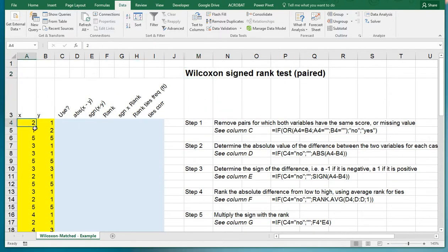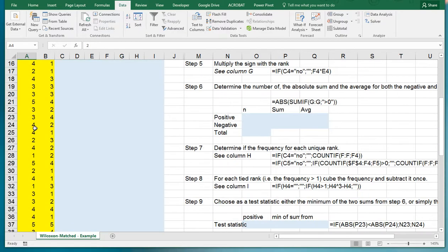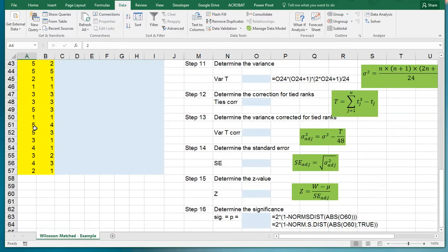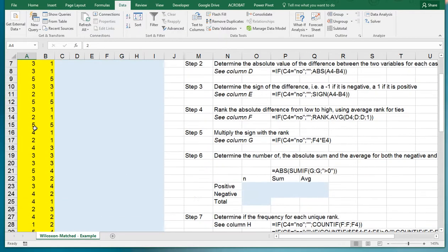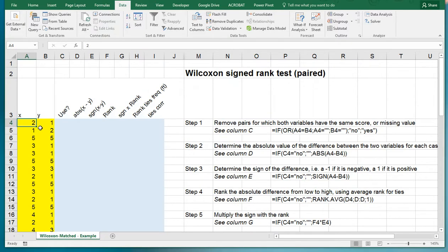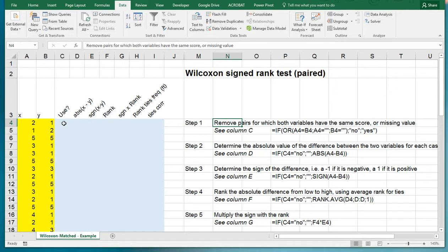I've written down all the steps. My data is in columns A and B, highlighted in yellow. Let's get started. The first thing we need is to remove the pairs for which both variables have the same score, in other words if there are ties or any missing values.